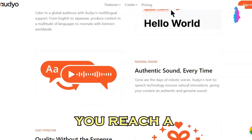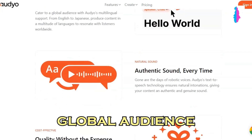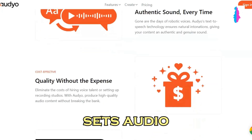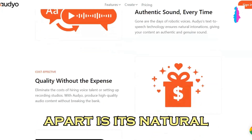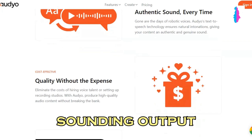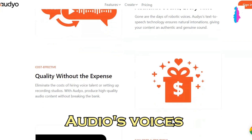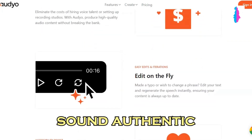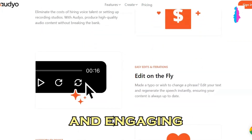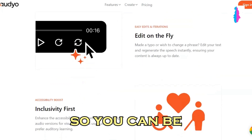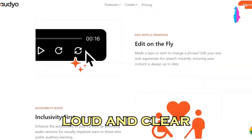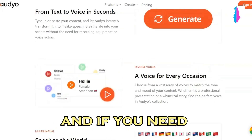audio can help you reach a global audience. But what really sets audio apart is its natural-sounding output. Audio's voices are carefully crafted to sound authentic and engaging, so you can be confident that your message will be heard loud and clear.